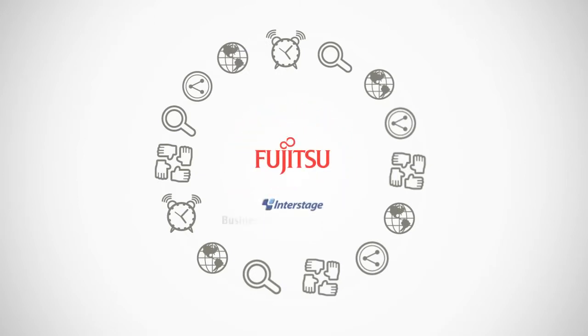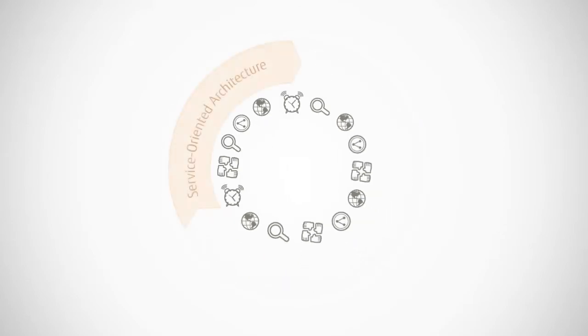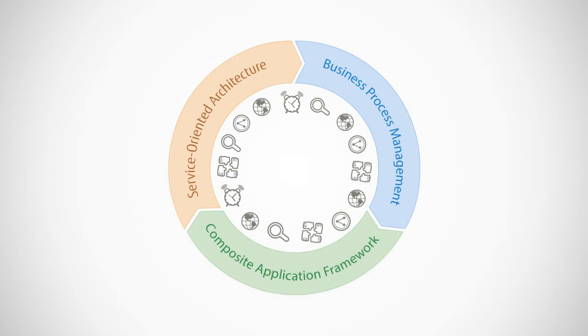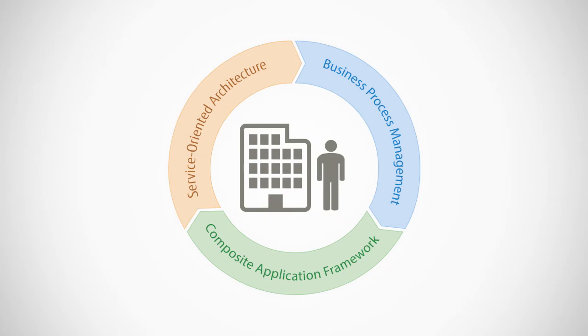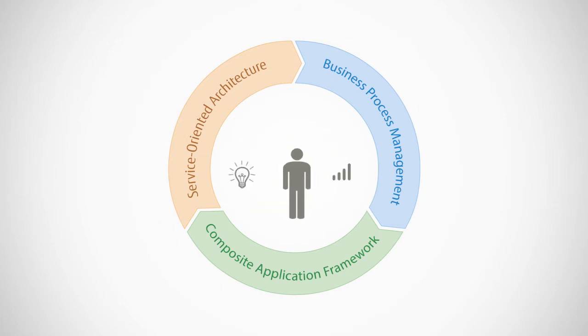Interstage BOP is unique in its ability to integrate these vital functions in one single offering: a service-oriented architecture to affect integration of your information assets, a full business process management suite for process automation, and a composite application framework for creating new business applications. These three elements work seamlessly together, helping companies achieve business agility to meet the demands of fast-moving markets and innovate for growth.